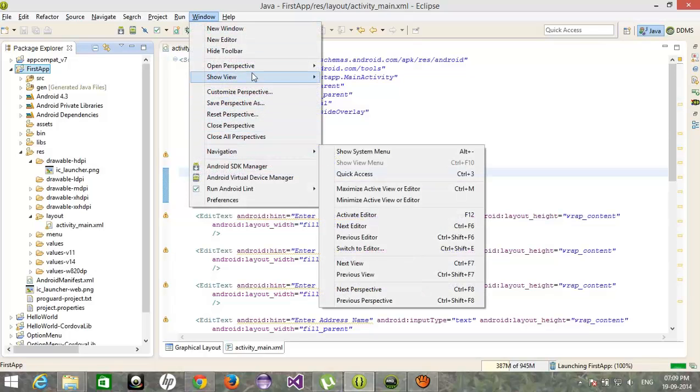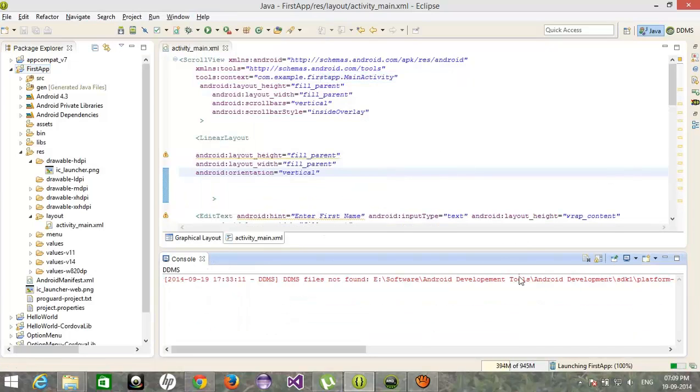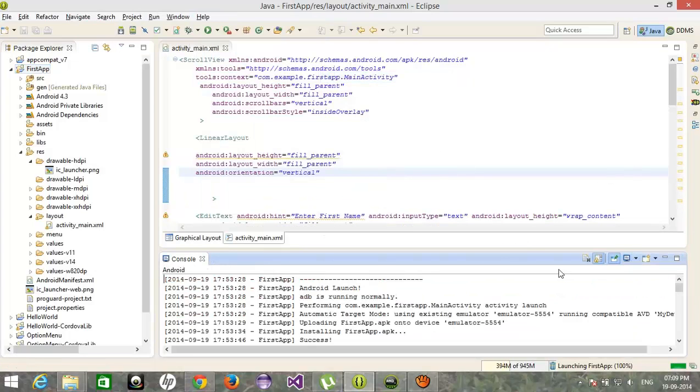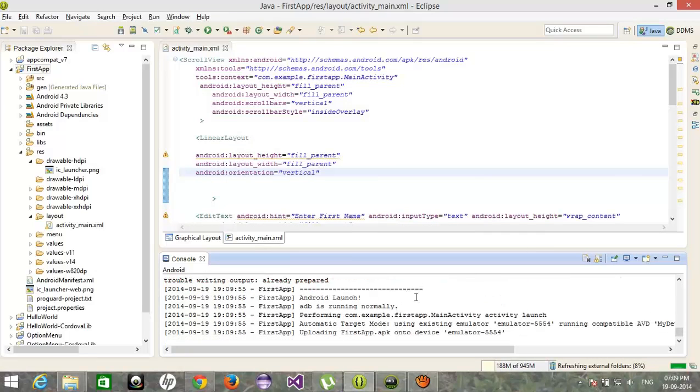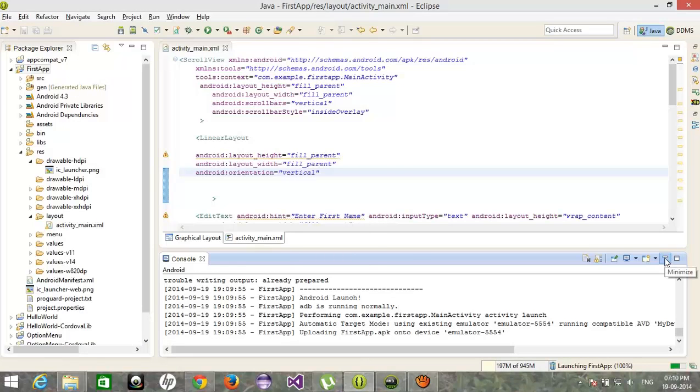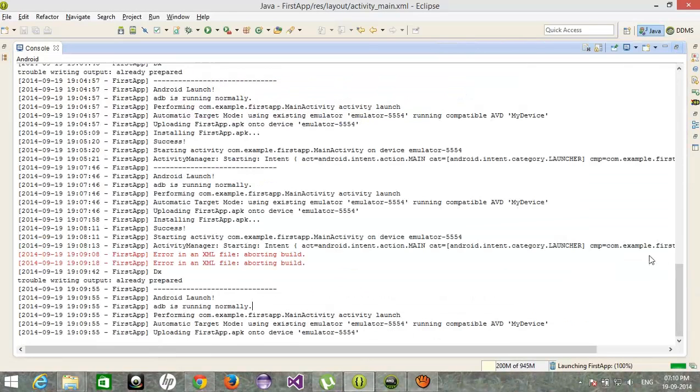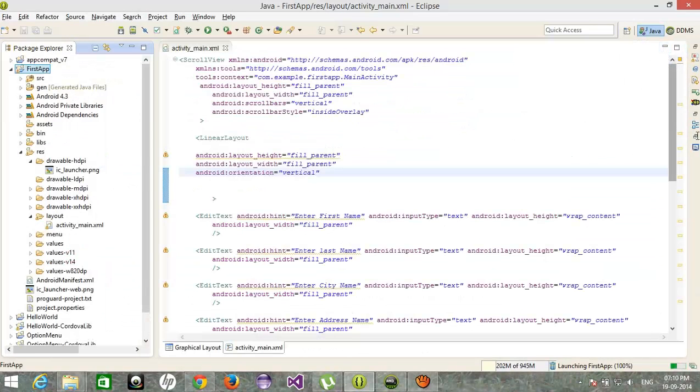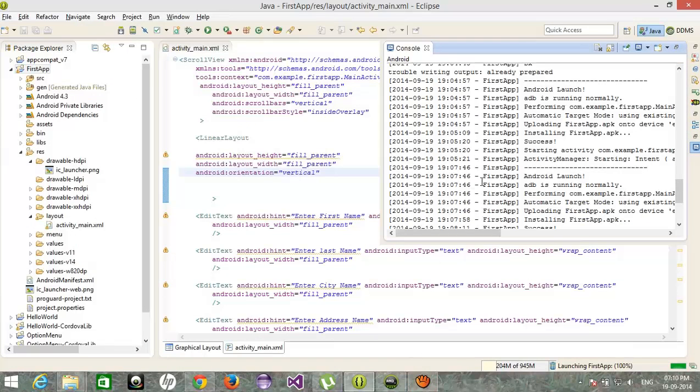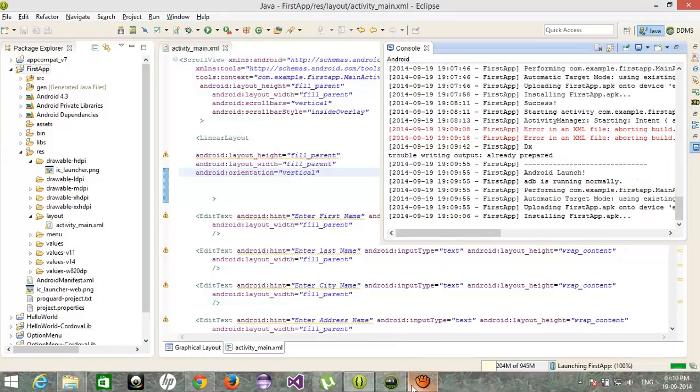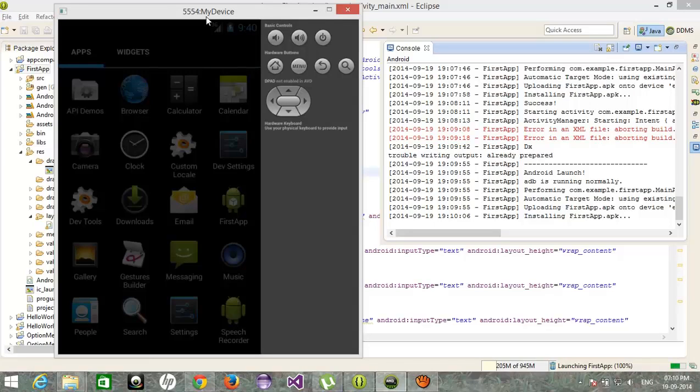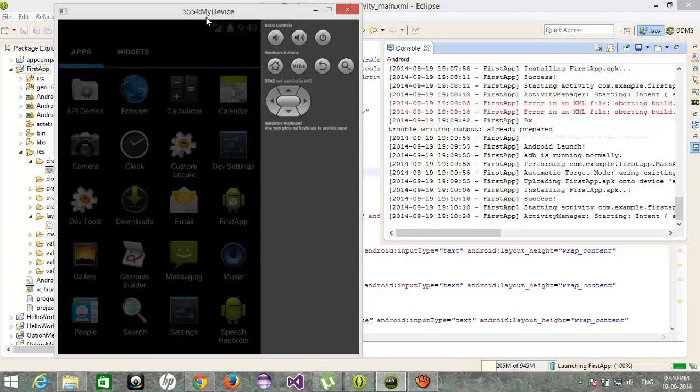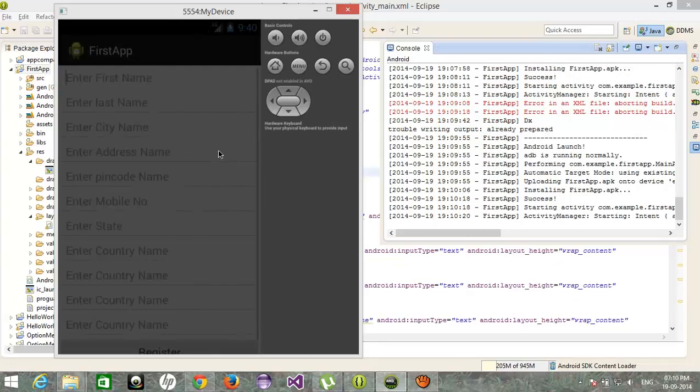Window, show view console, and then uploading app.